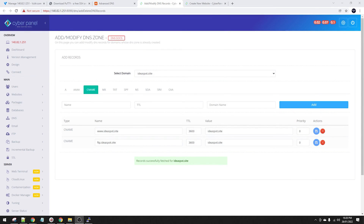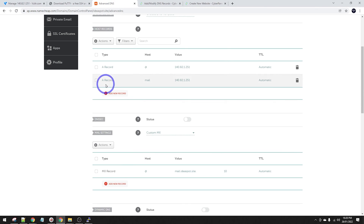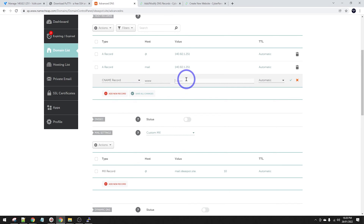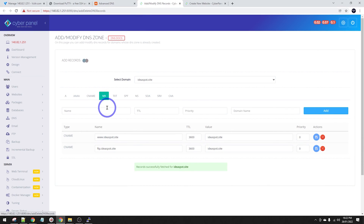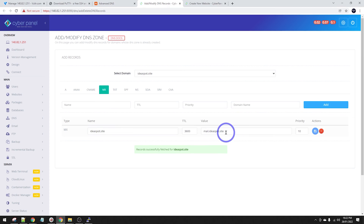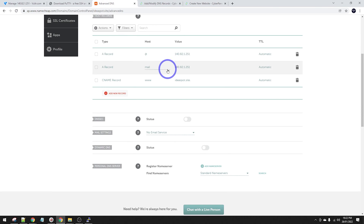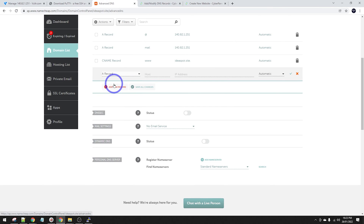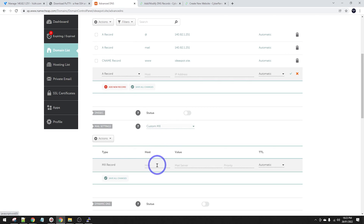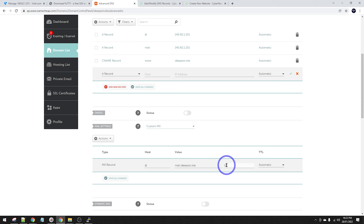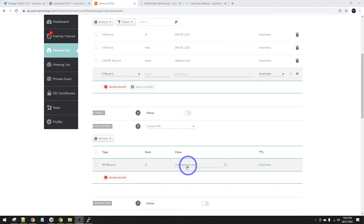Now let's move on to CNAME records. We're going to use www pointing to ideaspot.site. So add a CNAME record: host is www and target is ideaspot.site. Then we're going to do MX records - ideaspot.site goes to mail.ideaspot.site with a priority of 10. On Namecheap, go to Mail Settings and select custom MX. The host is @ and the mail server is mail.ideaspot.site with priority 10.